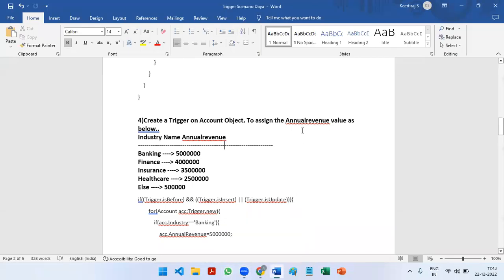Hi all, welcome to Salesforce Ultimate Guide channel. In this video I am going to explain about the fourth trigger scenario. As we keep on doing more scenarios related to triggers, we will be becoming good with writing Apex triggers.